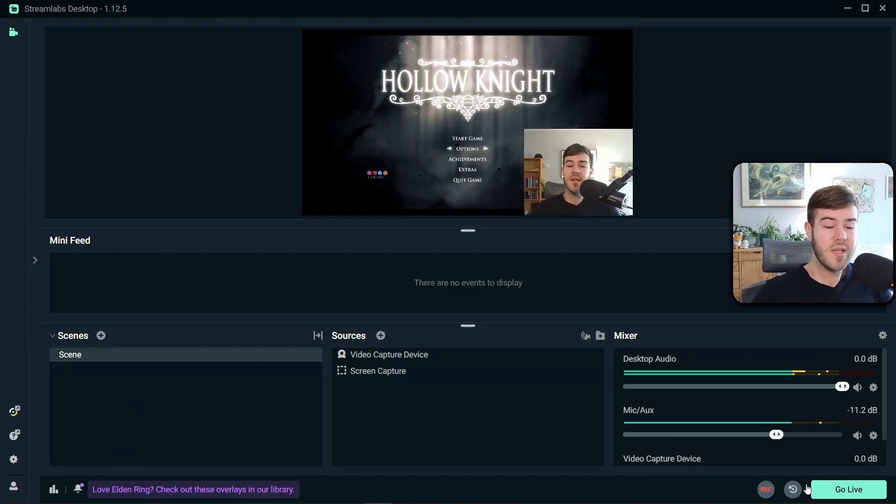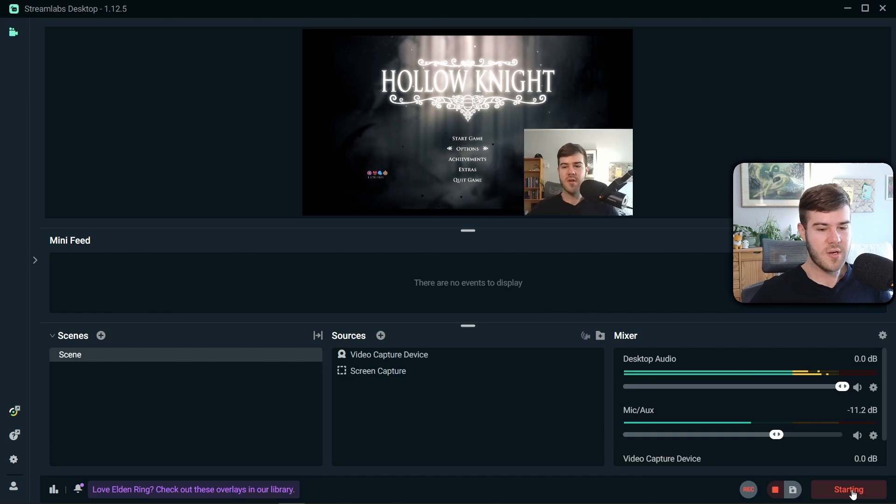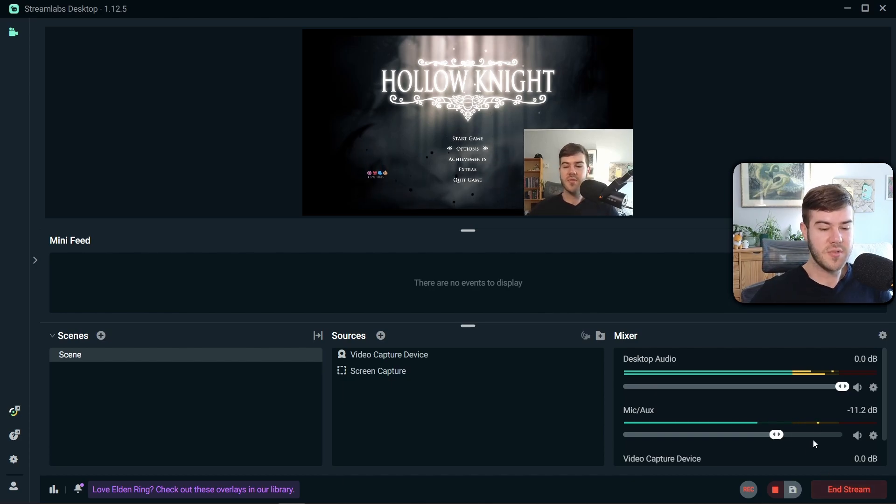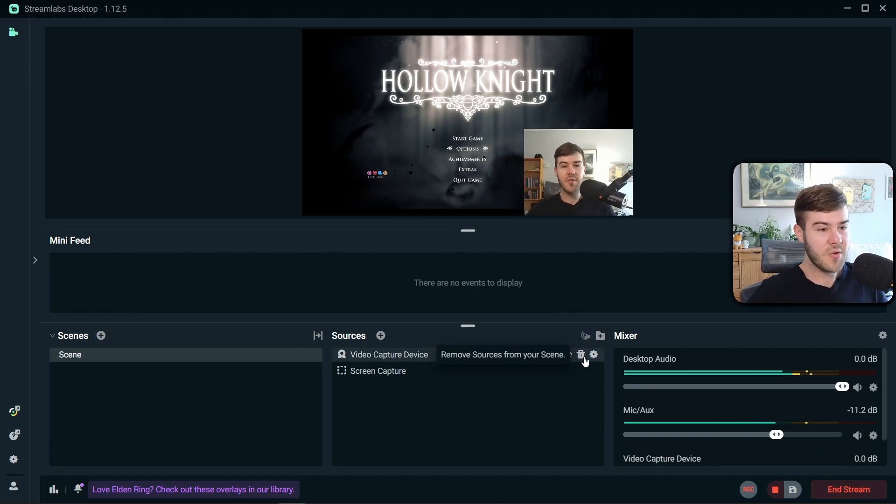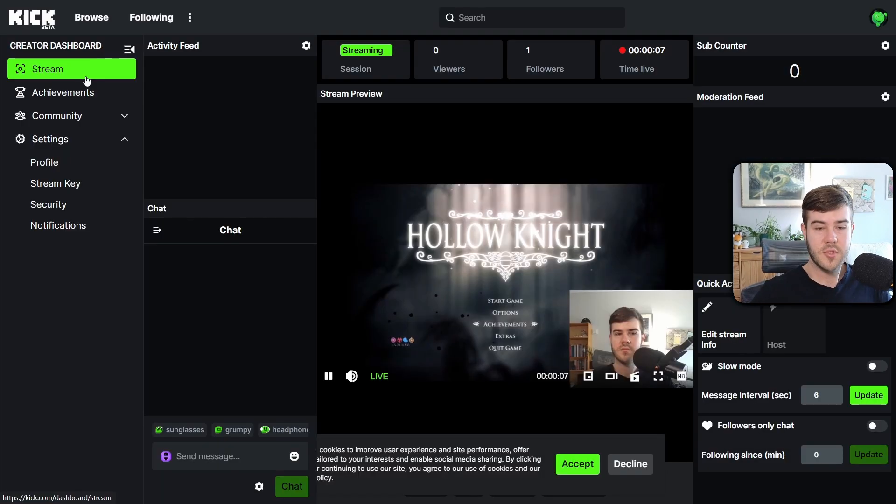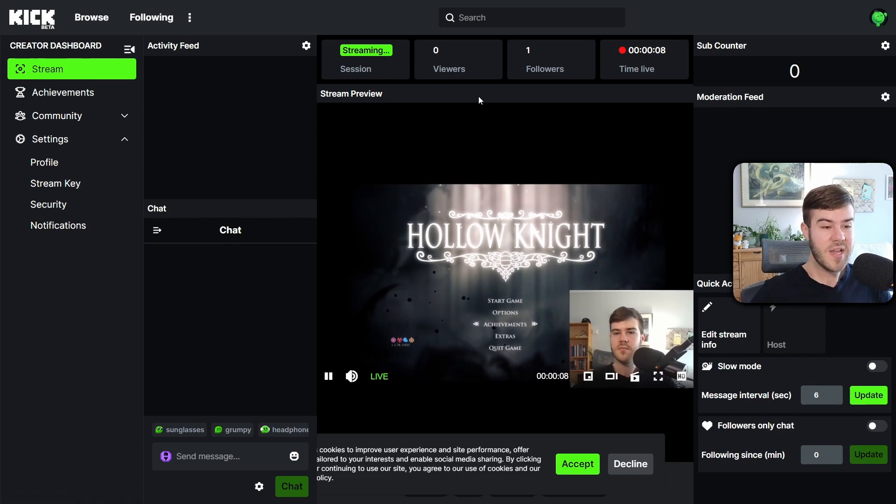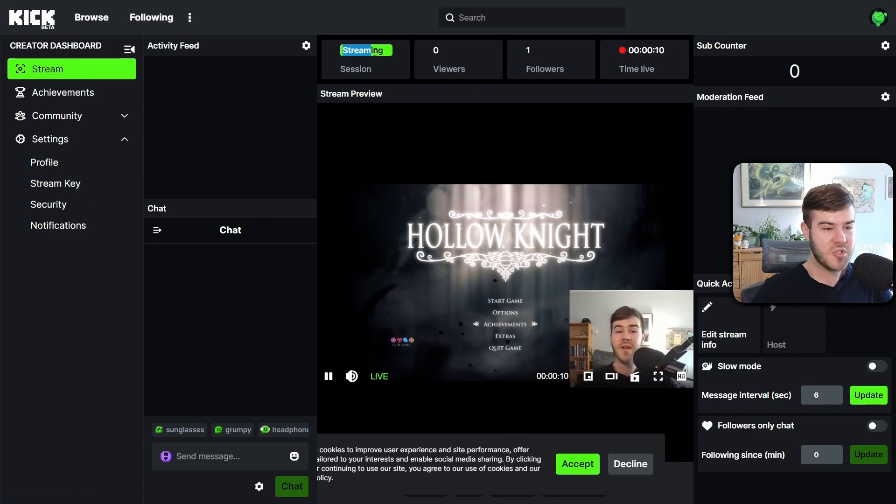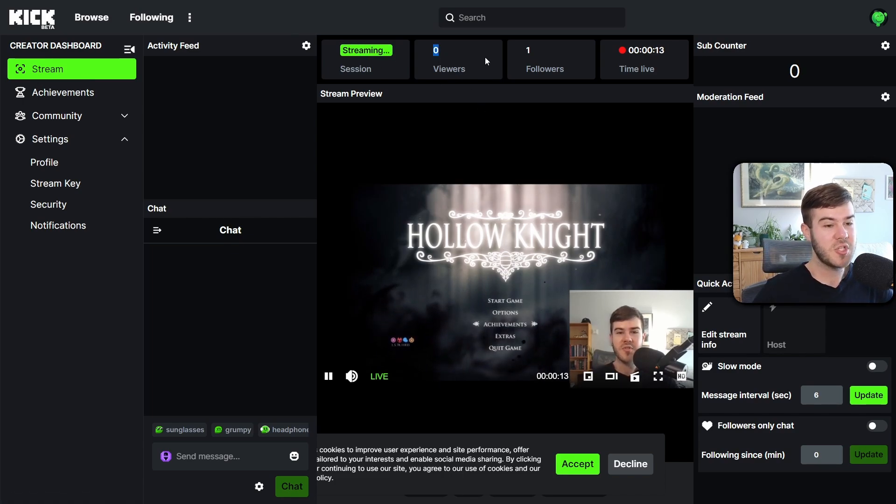So now we're gonna hit go live in the bottom right corner. Now you can see we've already started streaming to Kick. So let's actually go to our Kick page. So I'm under the creator dashboard right now. And as you can see, we have streaming at the top, zero viewers because we just started.